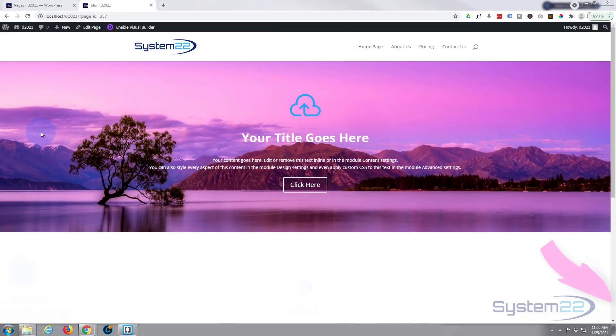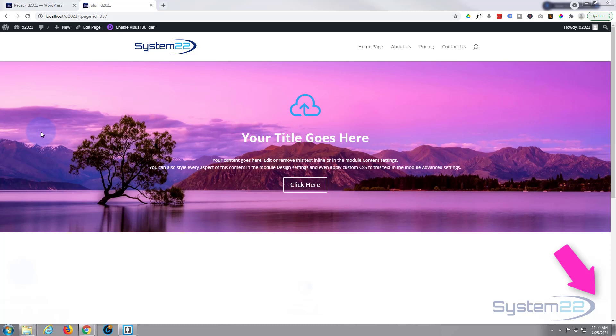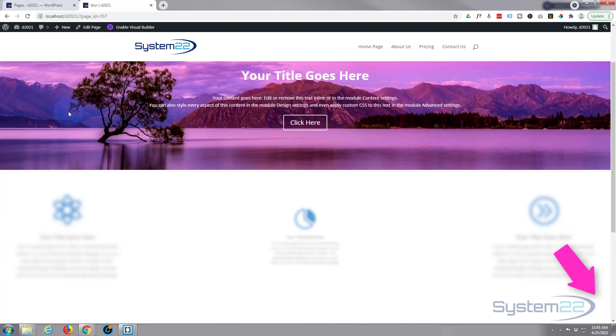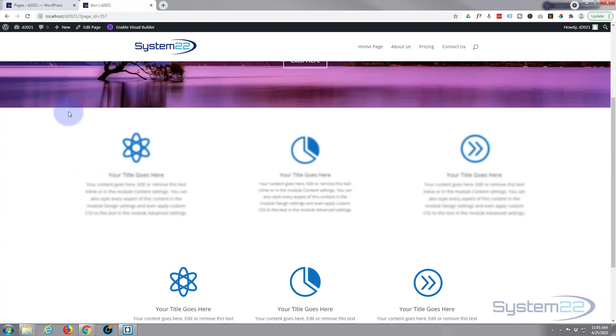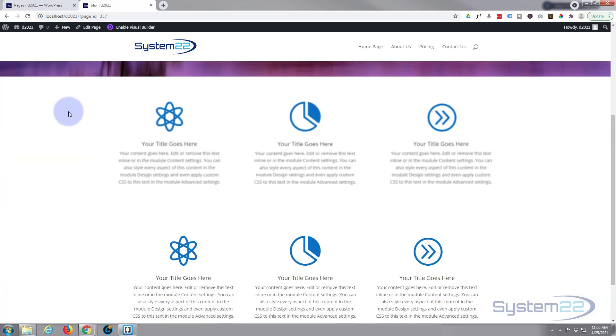Hi guys and welcome to another Divi themed video. This is Jamie from System22 and webdesignandtechtips.com. We've got a little scroll effect for you today. If you look at the white space below the hero image, if I roll down we've got a couple of modules that are going to slide in and fade in.